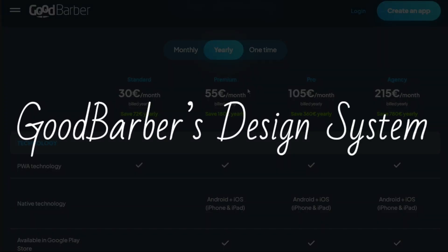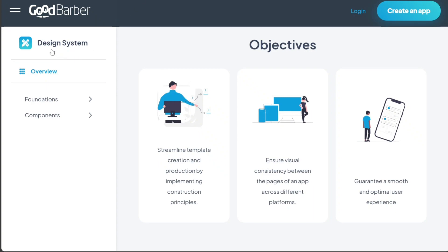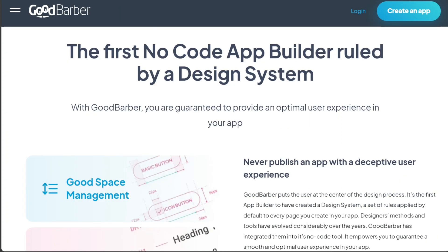A design system is a set of standards and rules that help designers and developers create consistent and user-friendly digital products. A design system typically includes reusable components, design tokens, design principles, and documentation. A design system can improve the efficiency, scalability, collaboration, and brand identity of the design and development process.